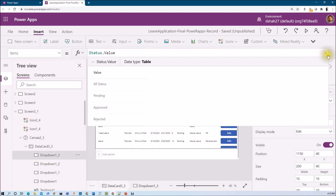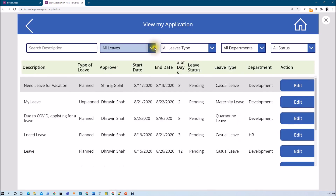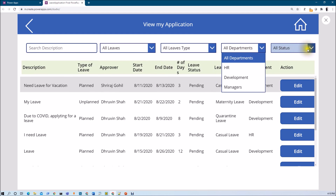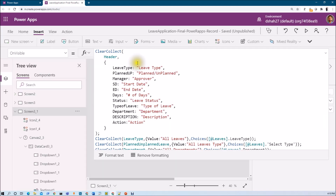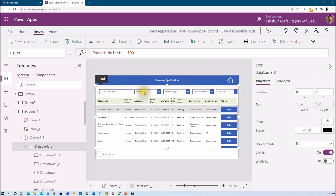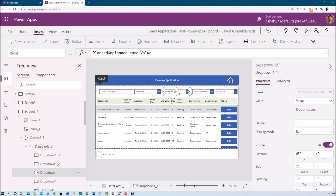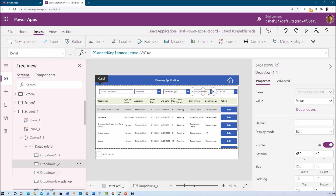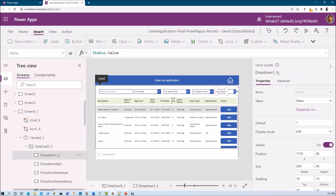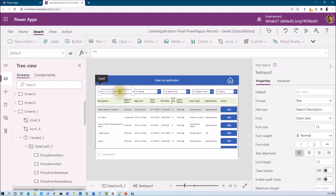All dropdowns have been prepared successfully. Let me run the app to verify. All dropdowns are working. Now let me rename the out-of-the-box IDs — this is DropdownLeavePlanUnplanned, this is DropdownLeaveType, this is DropdownDepartment, and this is DropdownStatus. I also renamed the text input as TextInputSearch.